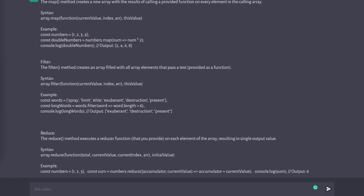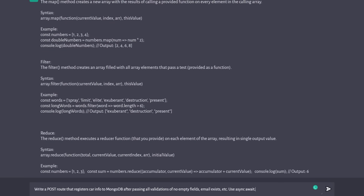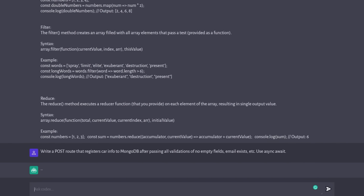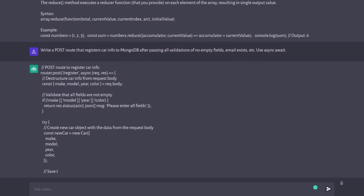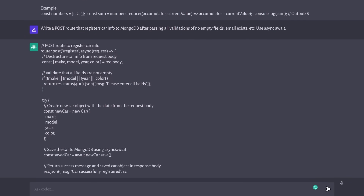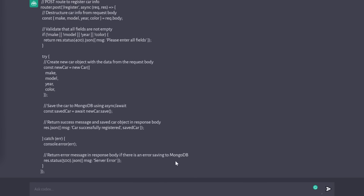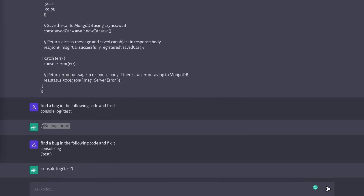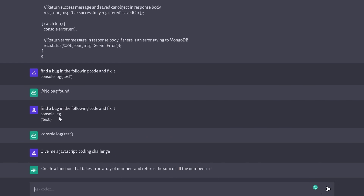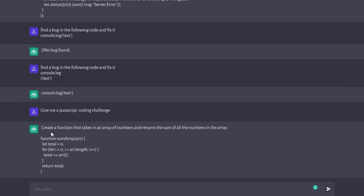But now let me show you something even better. We're going to ask it to write a post route that registers car info to MongoDB after passing all validations of no empty fields, email exists, requests, and so on, using async/await. And just like that, it immediately started typing everything you need for a proper post request. As you can see, it handles everything from JavaScript to React, but even Python, C, and Rust. You can also ask Codex to provide you with a coding challenge or exercise — for example, give me a JavaScript coding challenge. It comes up with: create a function that takes in an array of numbers and returns the sum of all the numbers in that array, with a solution included.